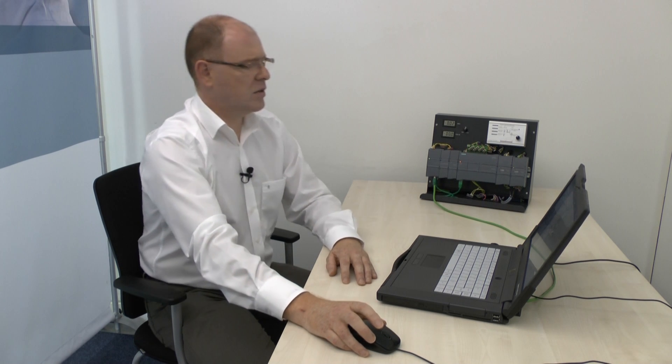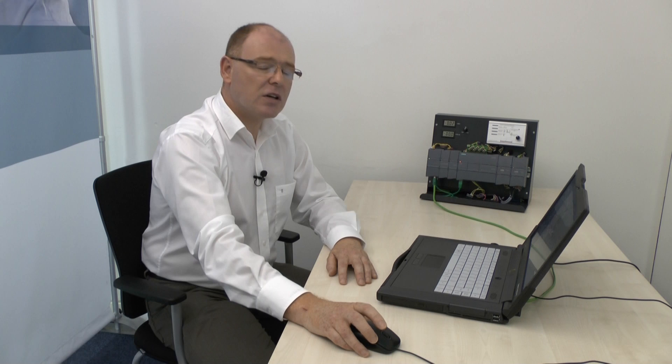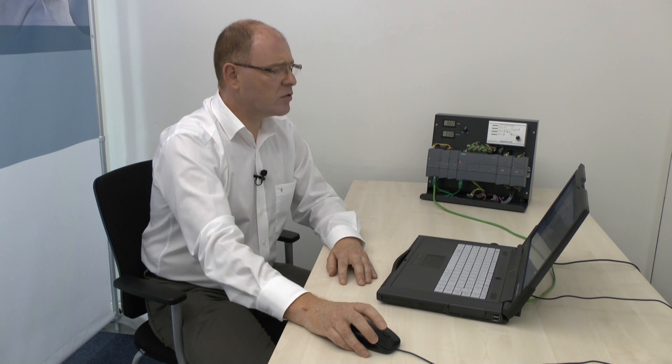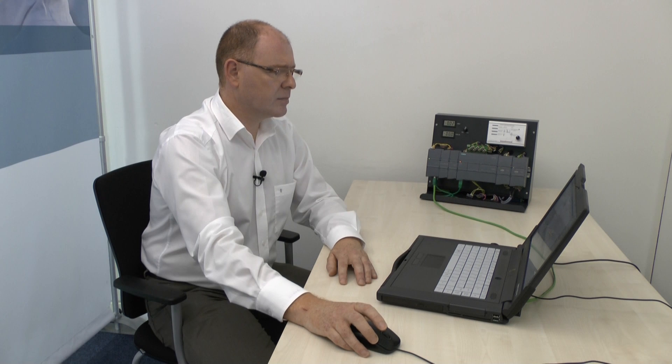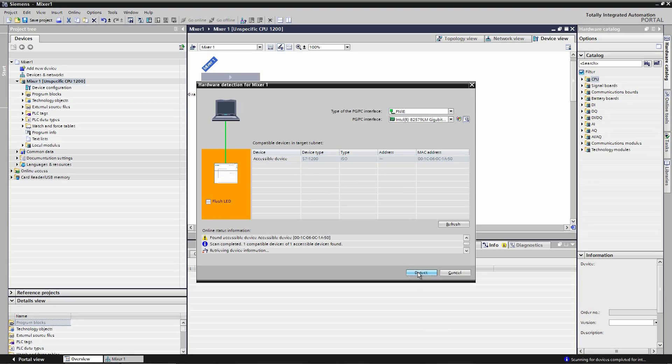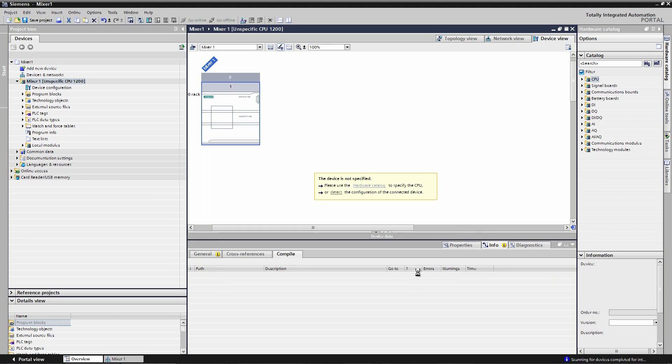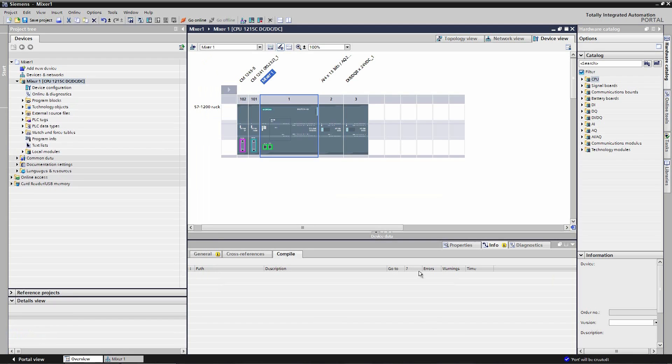A few seconds later the placeholder for the unspecified 1200 series CPU will appear and I then have the option to either detect or use the hardware catalogue. I'm going to use detect and I click on detect. When the detection is completed, the white unspecified CPU will then be populated with the electronic modules and CPU.